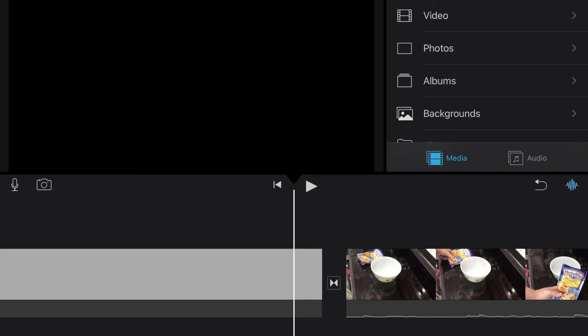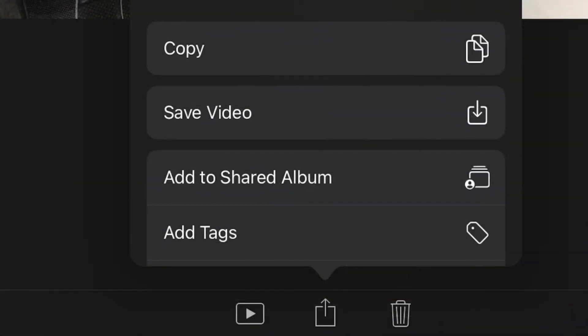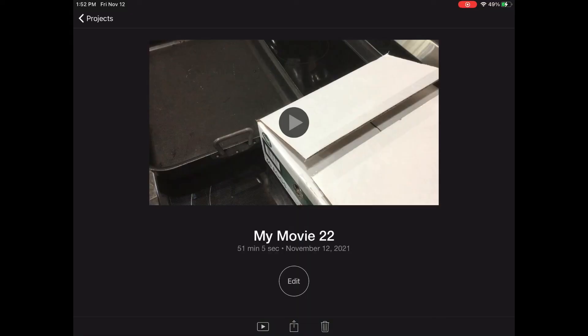Once I deleted the gray area, boom — I was able to download the video. That gray area is now gone. At least I was able to download the video, because that was giving me such a headache. That's why I said I have to do this video.